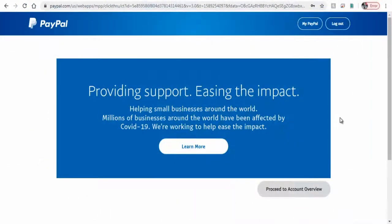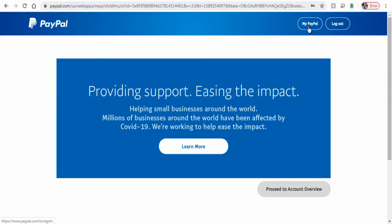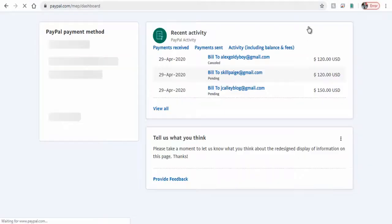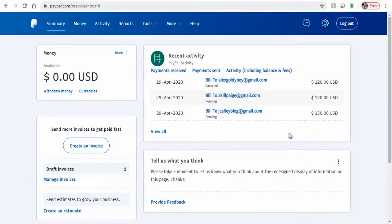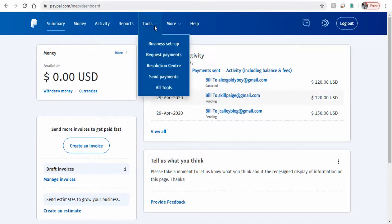Log into your PayPal account and click My PayPal tab in the top bar. Next, click Tools in the top menu bar and from the drop-down menu, click All Tools.